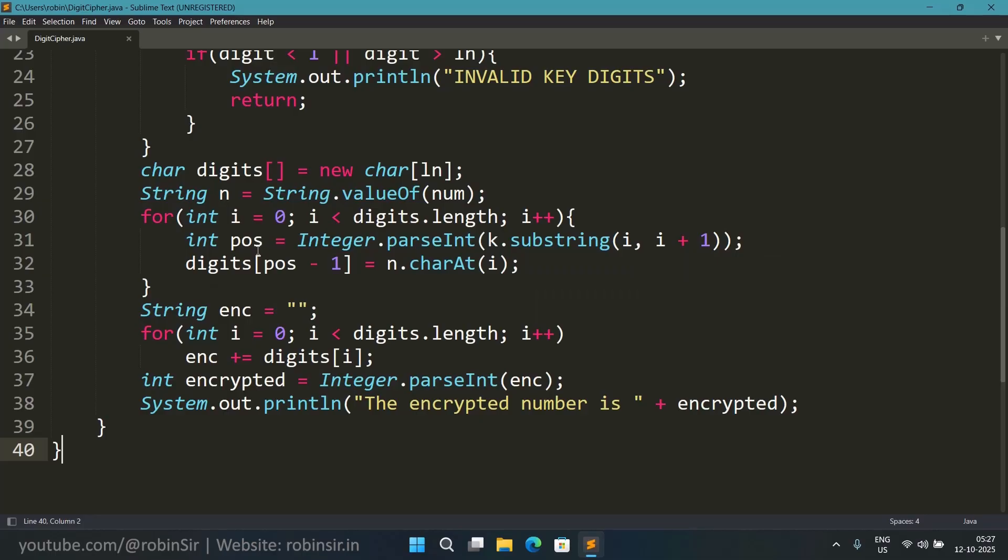And it will be stored in the array. Obviously when the position is 1 we are going to store it in 0 index. When the position is 2 we are storing it in index 1. That's why digits[pos minus 1], 1 less, because index is always 1 less than the given position. So the ith character from the number is getting stored in the array.